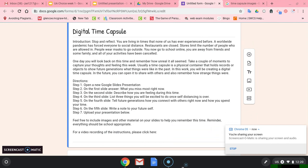You now go to school online. You are away from friends and some family, and all of your activities have been canceled.